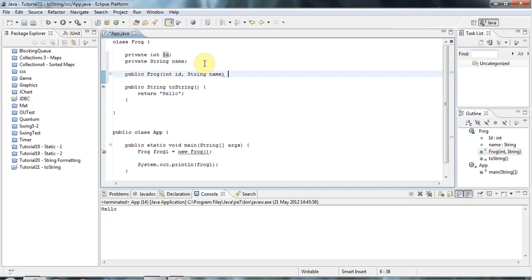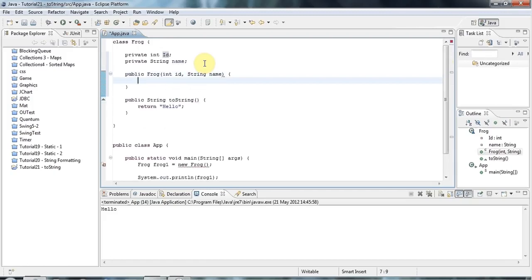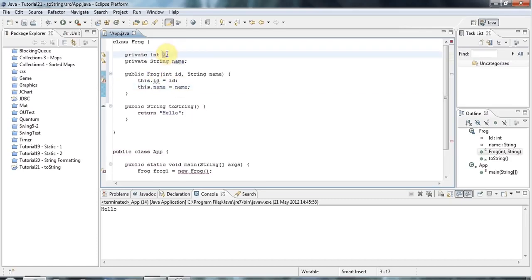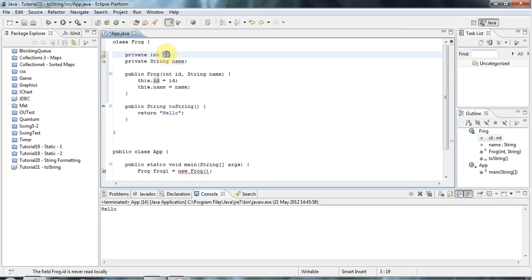And I'll give it a private int id like this. And let's say that the frog constructor allows you to set those values. So int id and String name. And in the constructor, I'll just do this.id equals id and this.name equals name. That should be lowercase i. Your variables should begin with lowercase letters in Java.